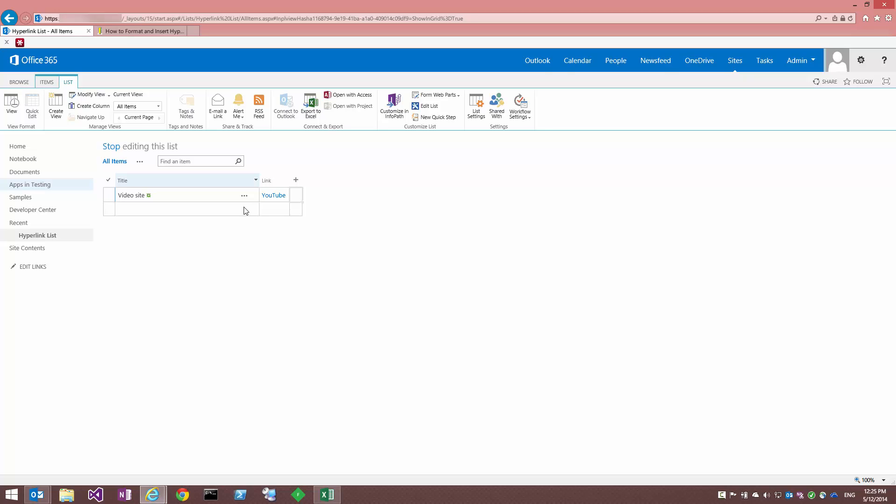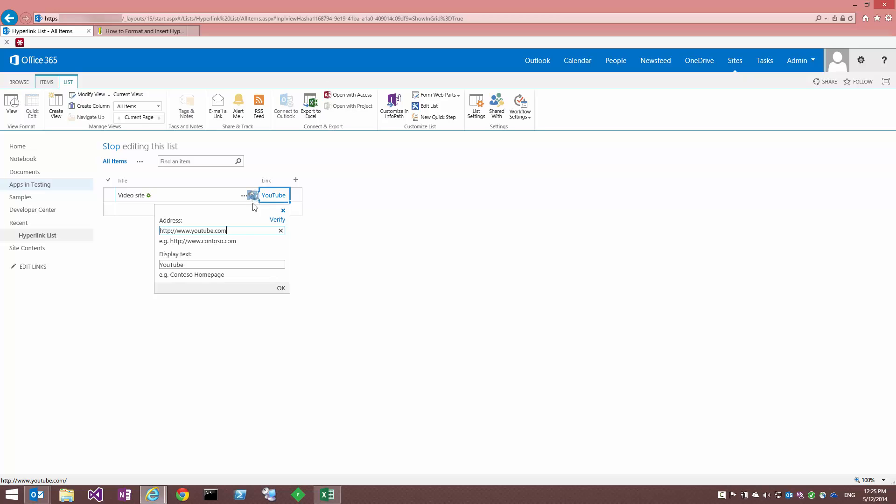I'll demonstrate that first before I get into the solution. So here we have a list that's got a column for title, of course, and our link column. If I click on that, we can see we have a hyperlink and the display text.